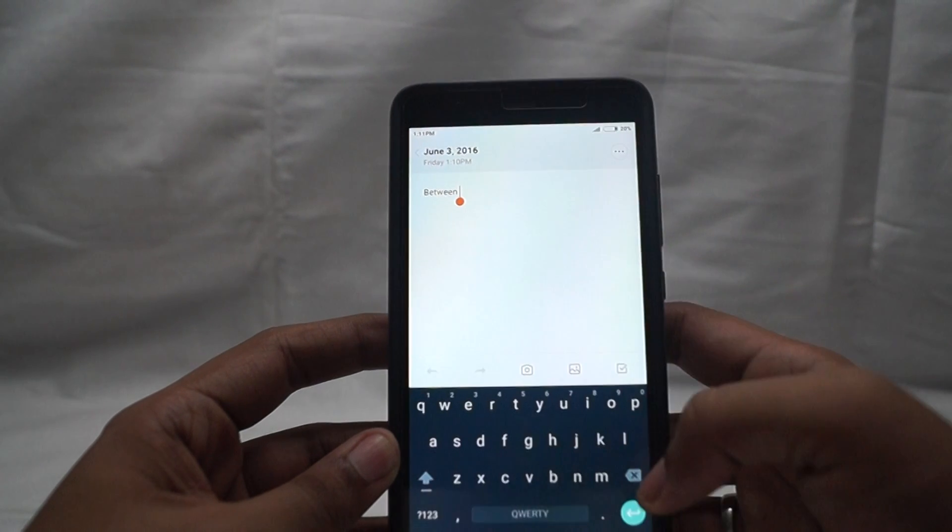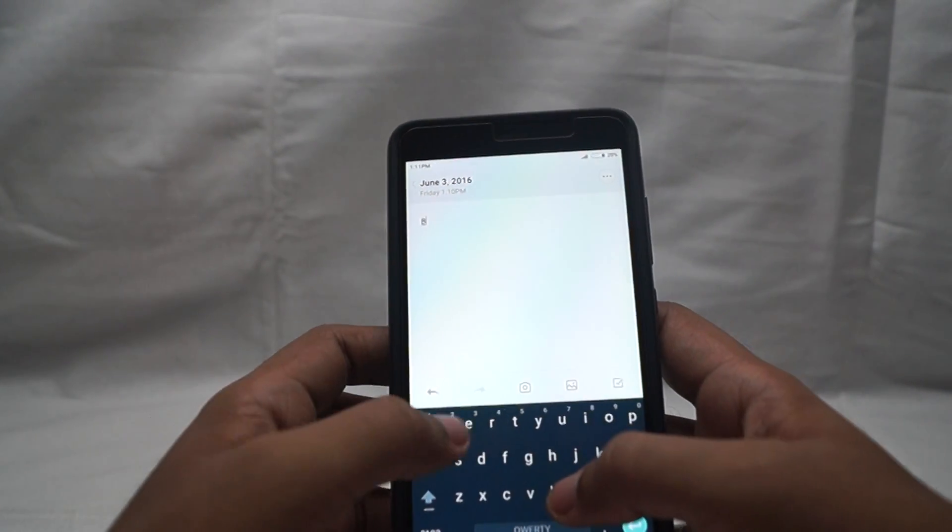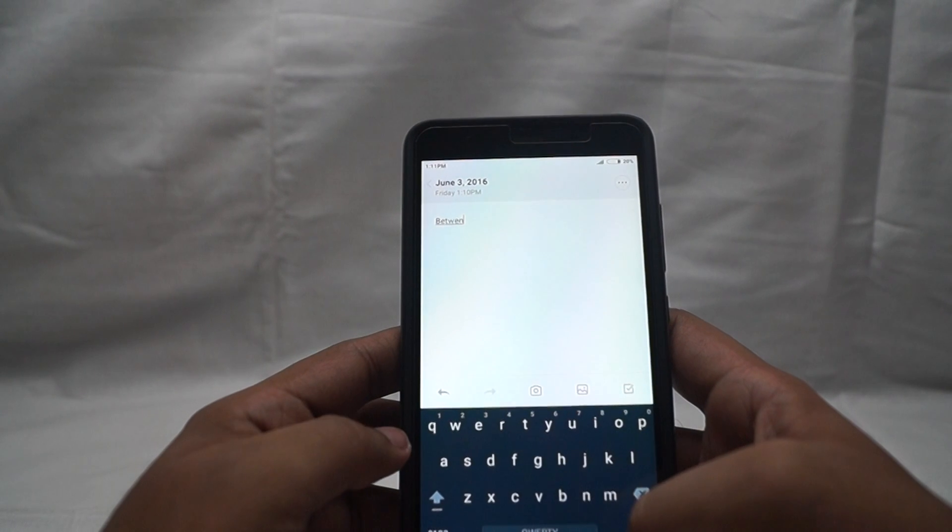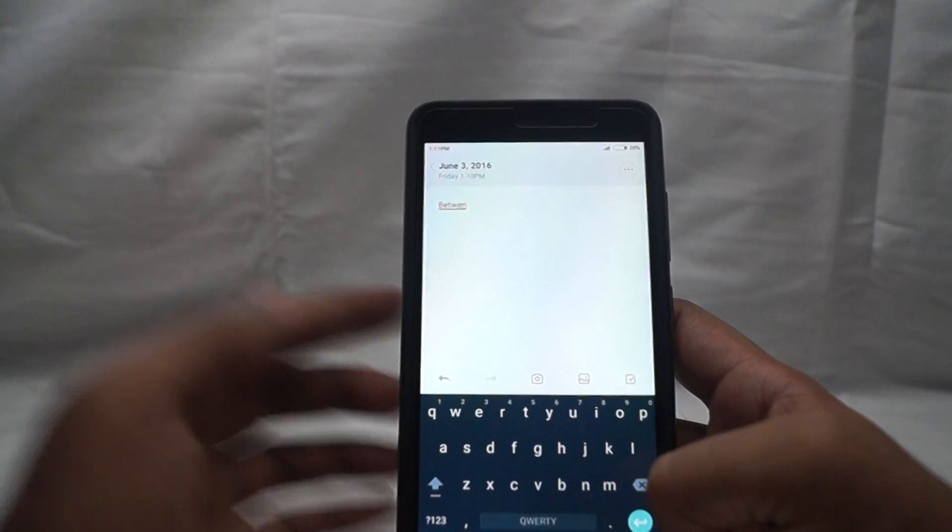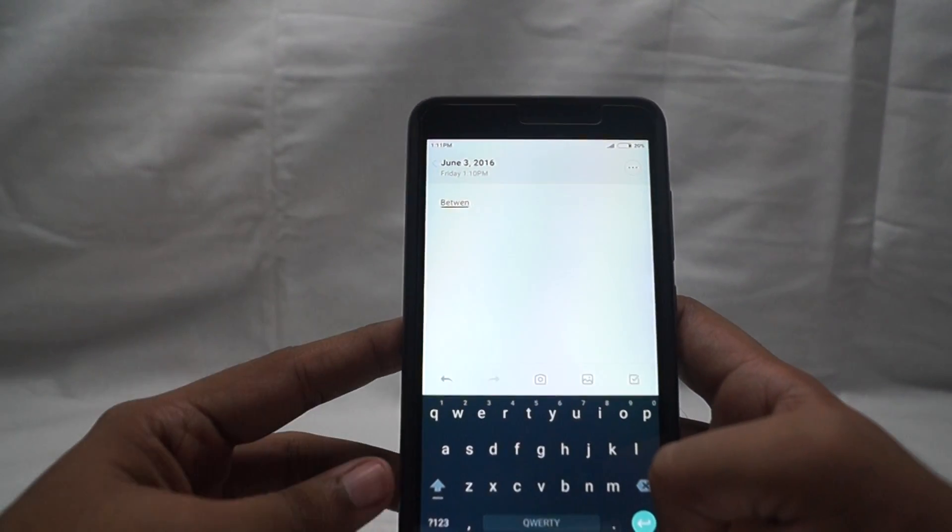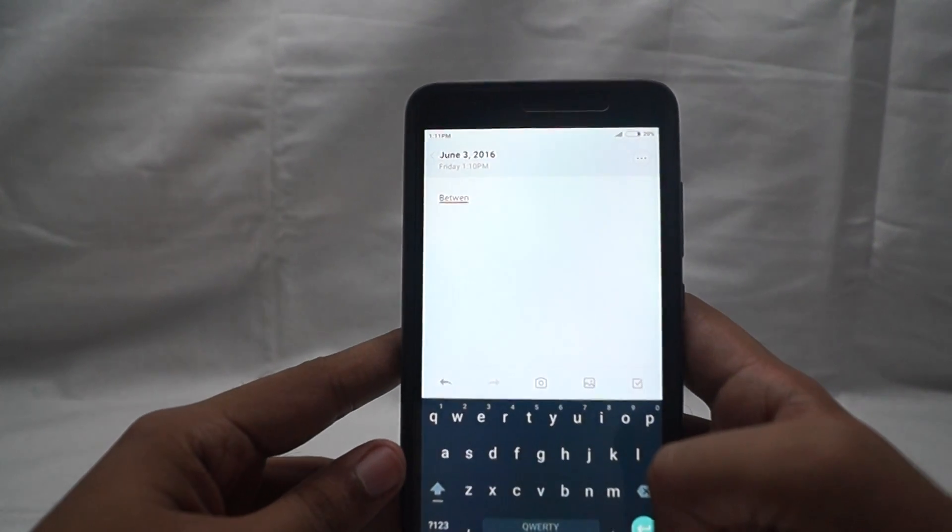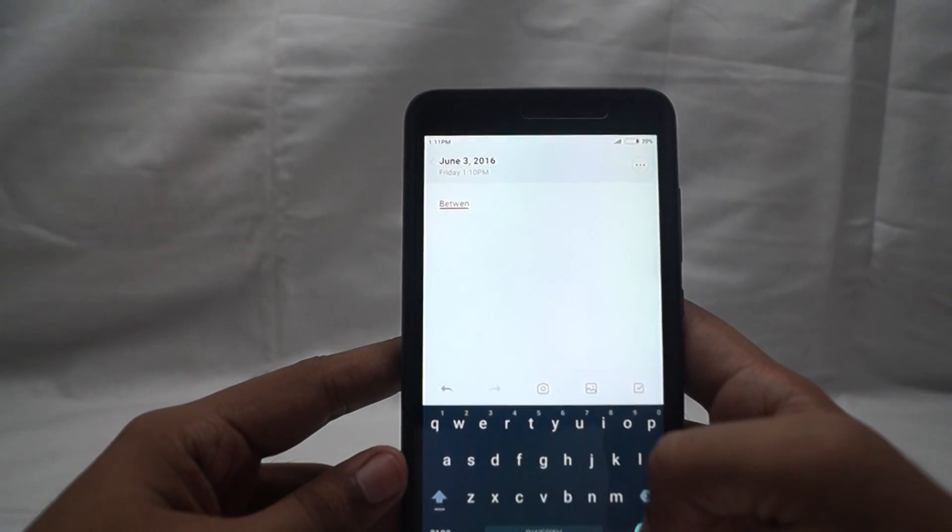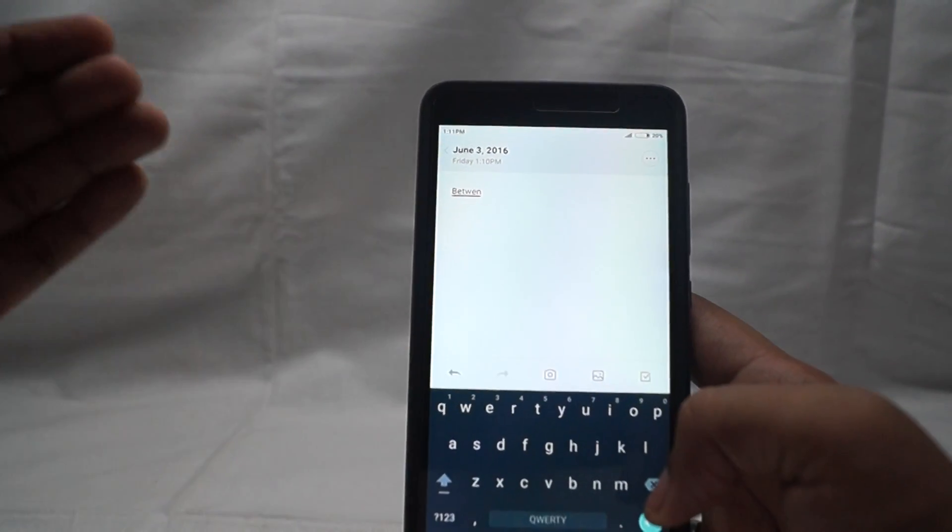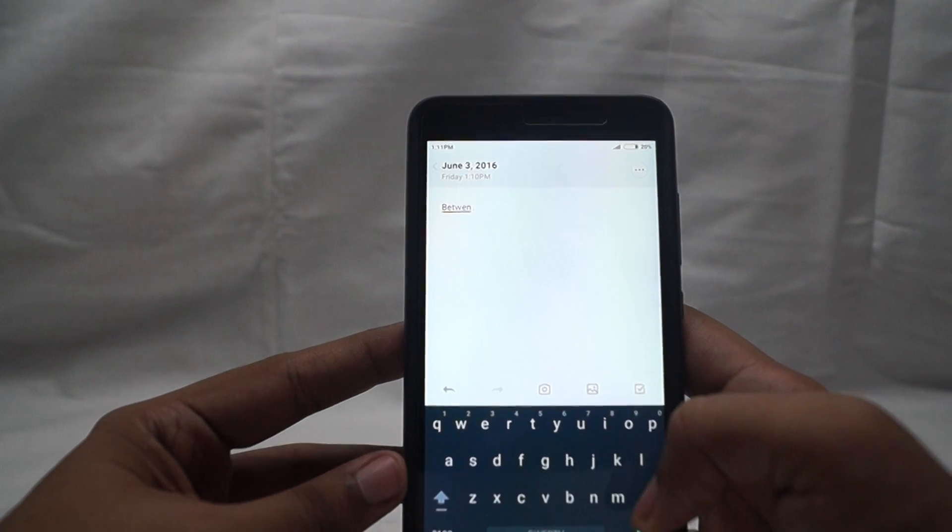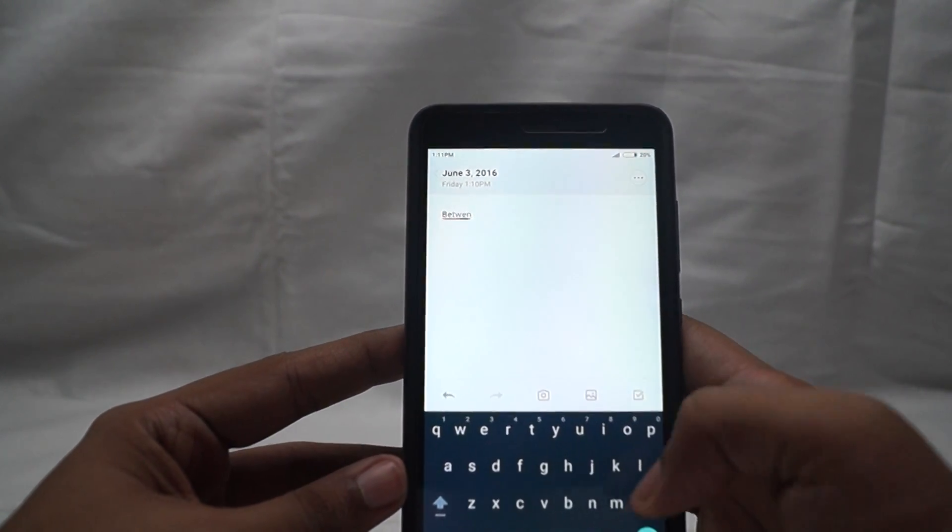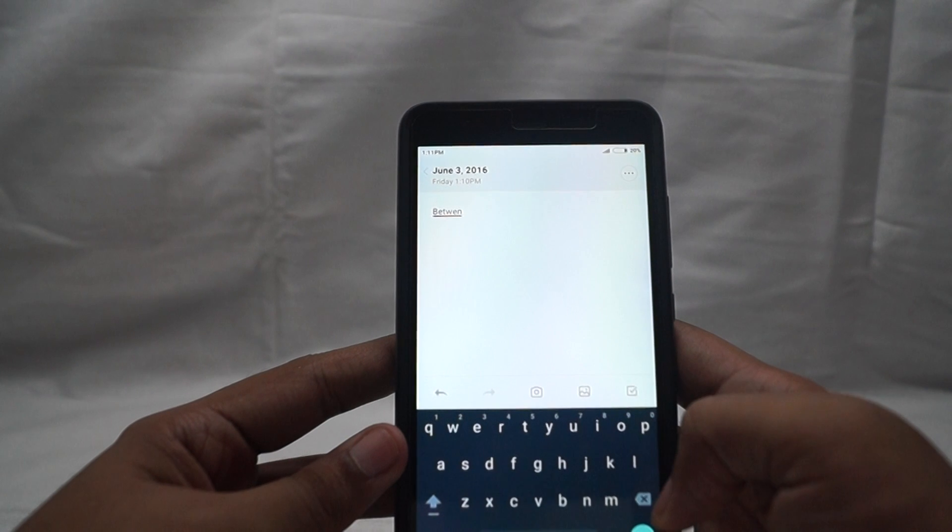Now I'm back in the notes. If I write B E T W E N and hit the space bar, you can see it still gives a red underline but at least it doesn't correct the word on its own. So you can actually use shorthand and write in abbreviations anywhere.